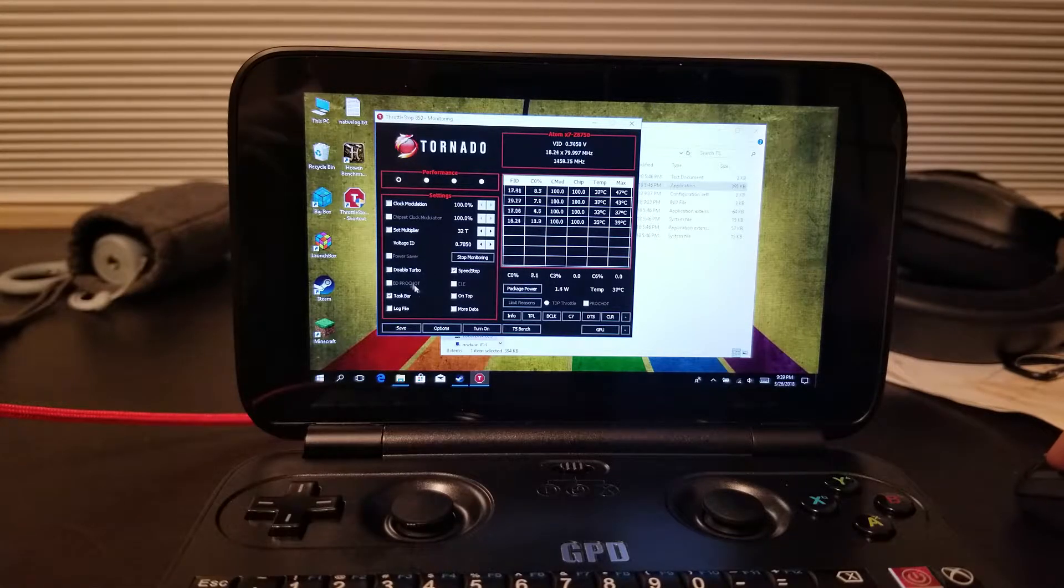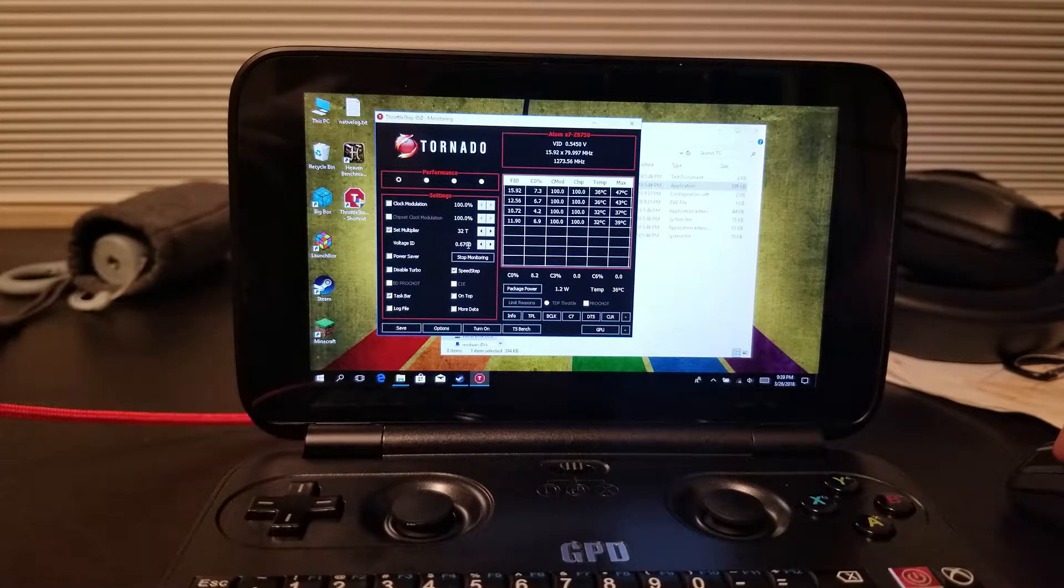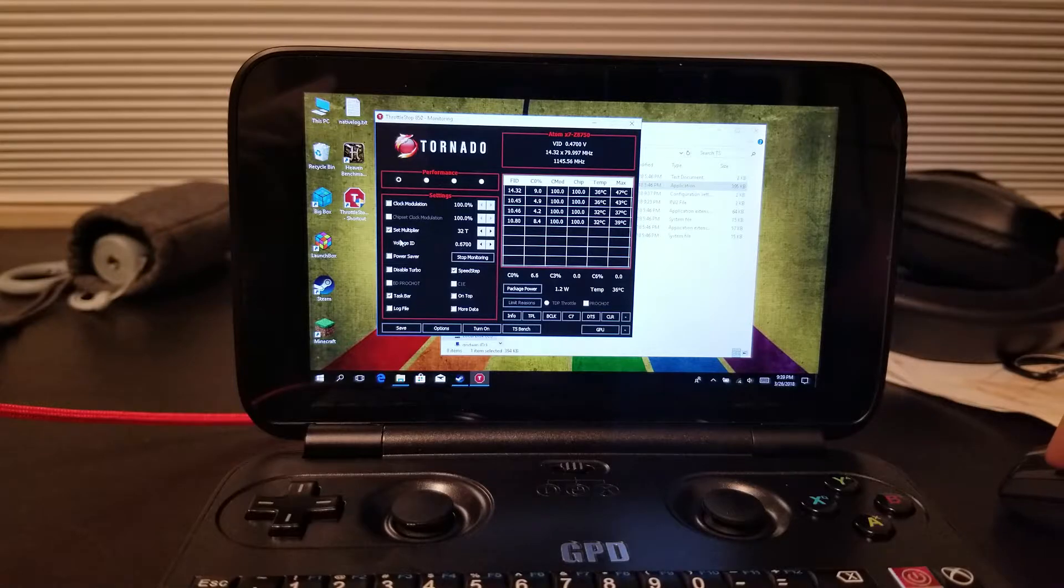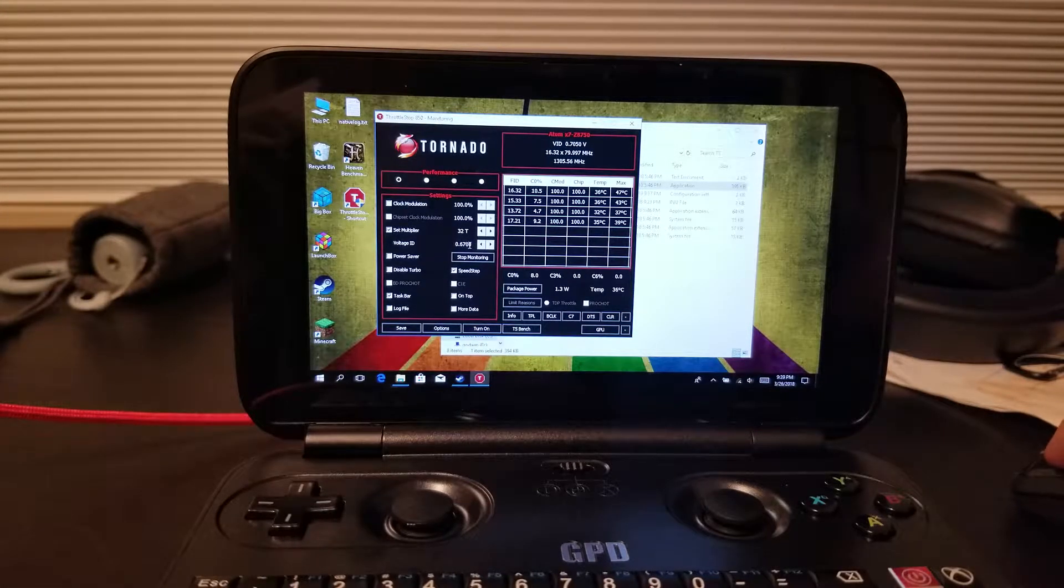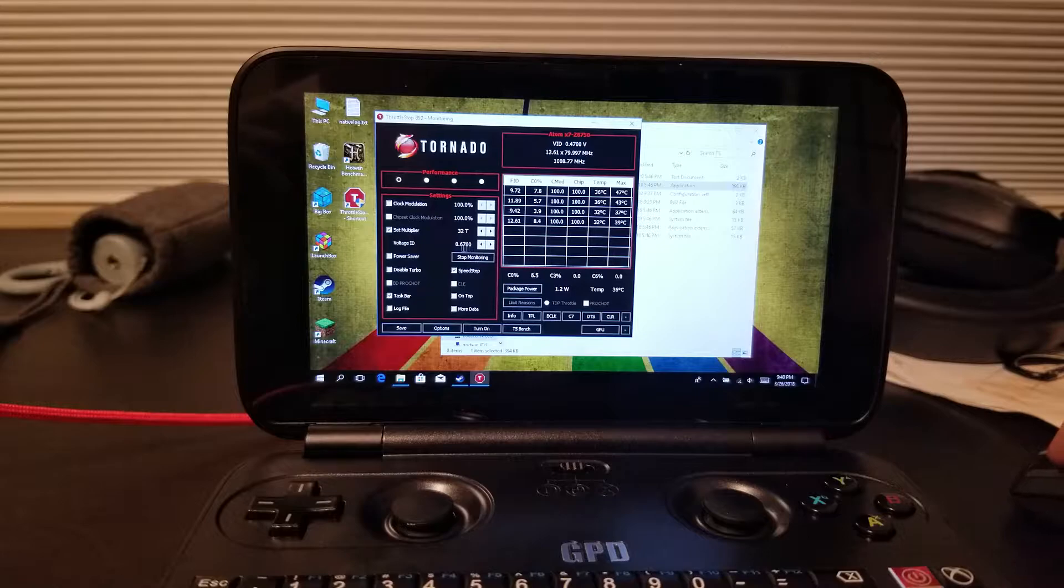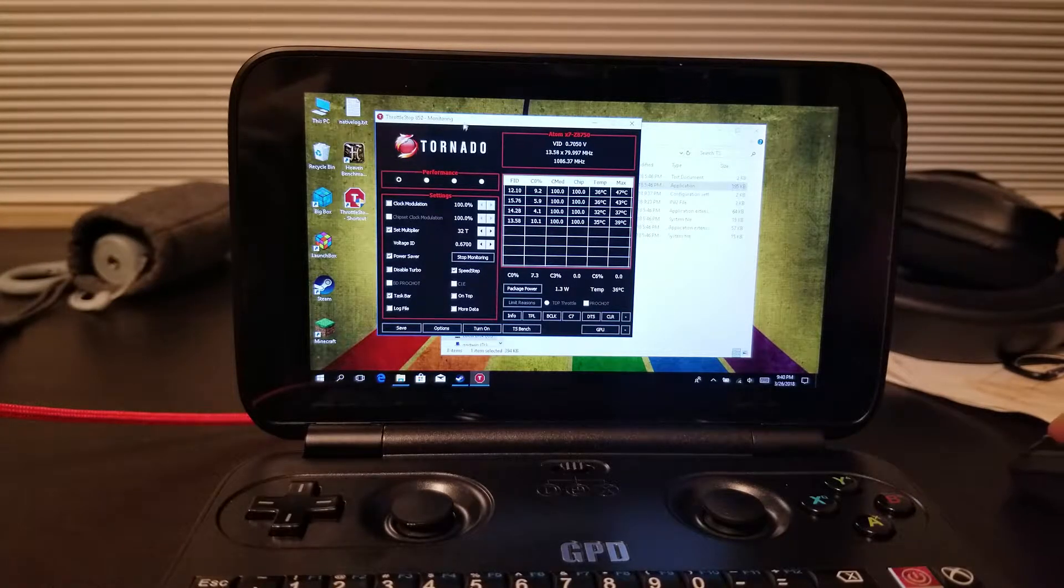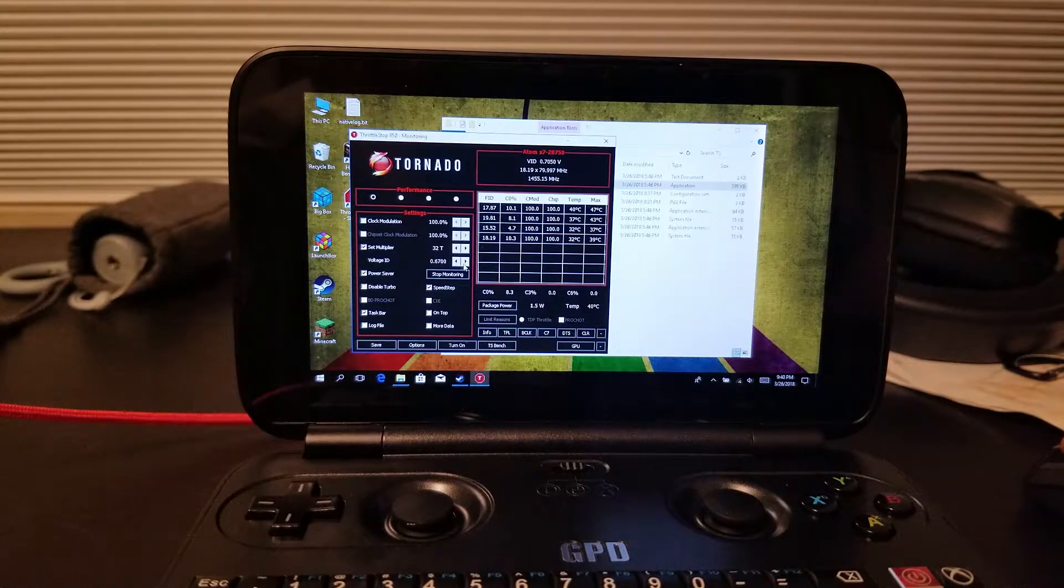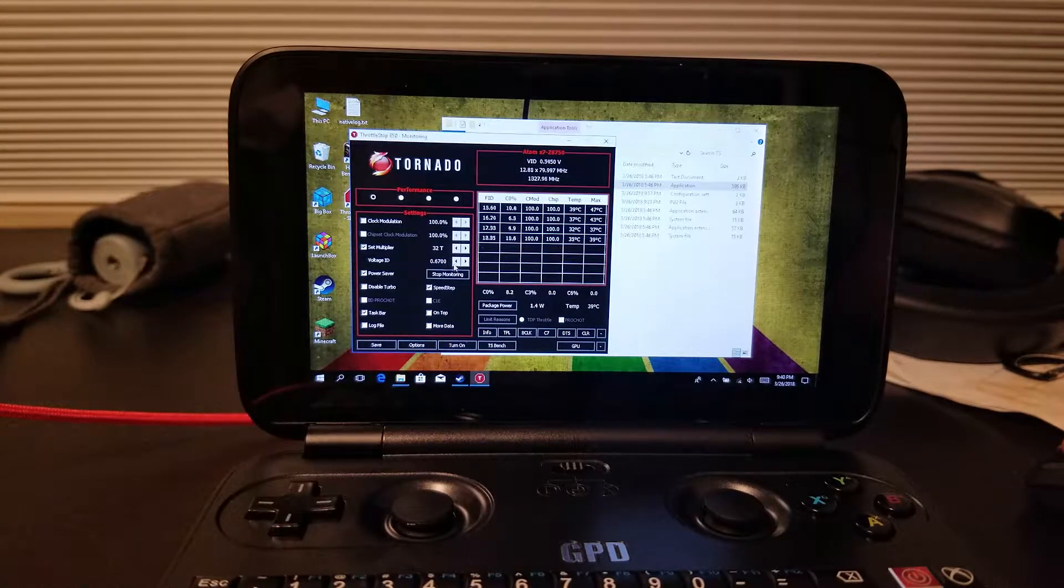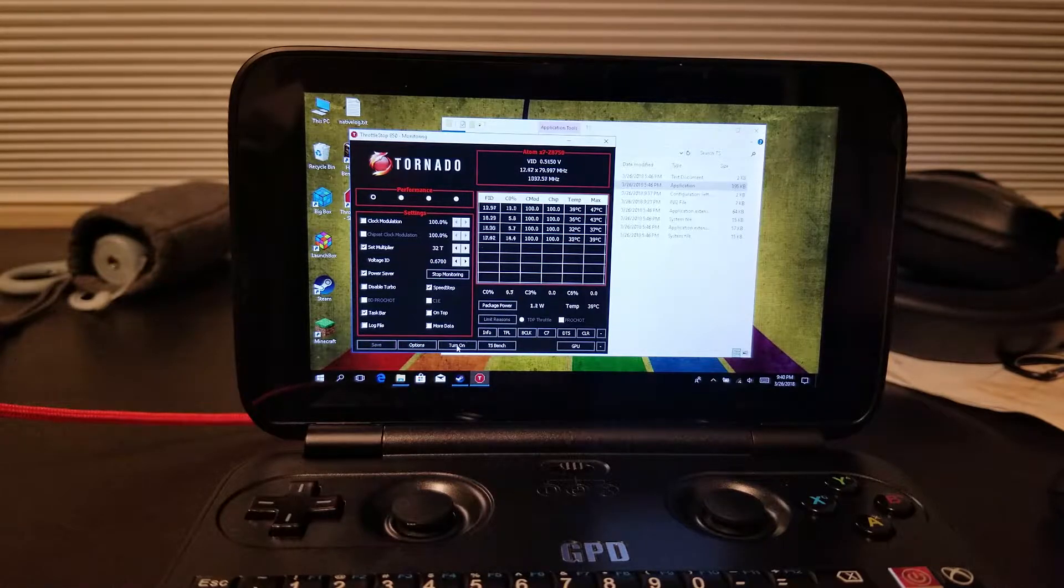We're going to choose set multiplier here, and notice that we're in the performance tab. You can create hotkeys to flip between different modes. Usually you have a package power limit of 6 watts. If you can fit higher clocks because you're using less power inside that envelope, you will get better performance. I was able to tune my voltage down to 0.67 before it starts crashing.